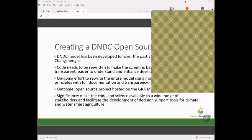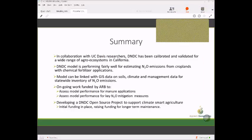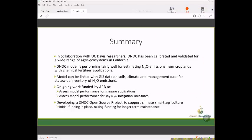In summary, through collaboration with UC Davis, extensive validation of the model has been done. It performs pretty well for N2O, though some cases where it doesn't perform well reflect the challenging nature of N2O emissions. The model can be linked with spatial data to support the inventory, ongoing work with ARB support is examining manure applications, and the open-source project will distribute the science and tools to a broader range of stakeholders to support climate-smart agriculture.